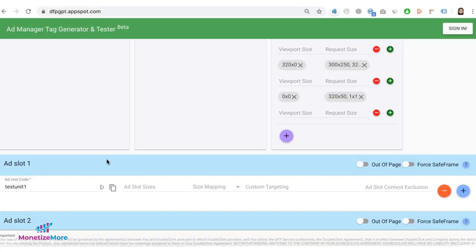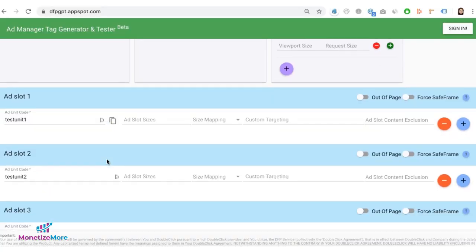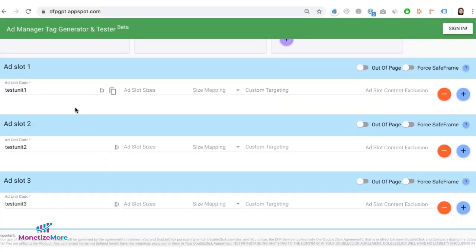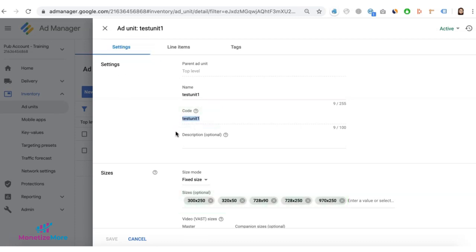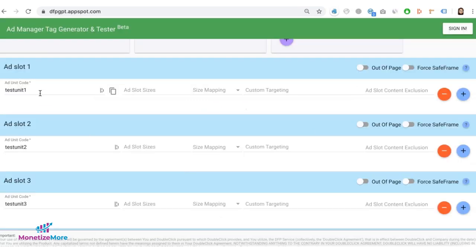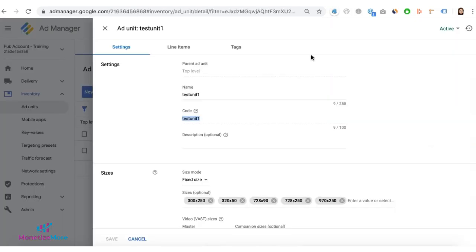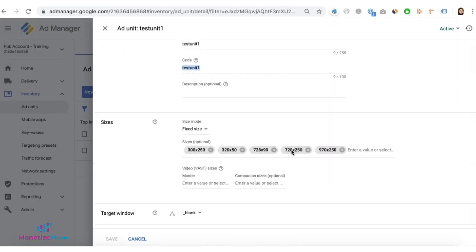Once that's done, go ahead and set up all your ad unit codes in here and the corresponding ad slot sizes as configured in your Google Ad Manager ad unit settings. So we have test unit 1 here for example, that's in there and I'll go ahead and add all the sizes configured for it from here.